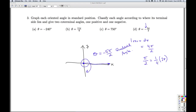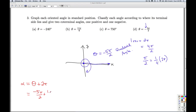Let's find some coterminal angles. We can get coterminal angles by adding or subtracting multiples of 2 pi. If I take theta plus 2 pi, that's negative 5 pi over 2 plus 4 pi over 2, which is negative pi over 2. To plot alpha, I start here — and since it's negative, I rotate clockwise one quarter of a revolution. So there's alpha equals negative pi over 2.